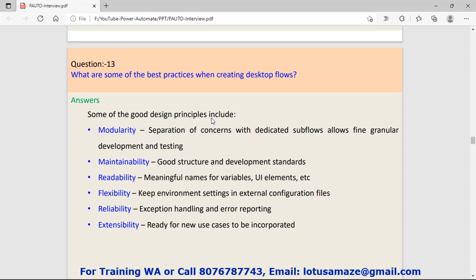Readability: use meaningful names for variables and elements. When you name variables or elements, make sure it makes sense. Flexibility: keep environment settings in external configuration files. Reliability: exception handling. Make sure you handle exceptions within your program. Extensibility: ready for new cases to be incorporated. It means if there is a change or a new feature coming, the system should be able to adopt that new system.